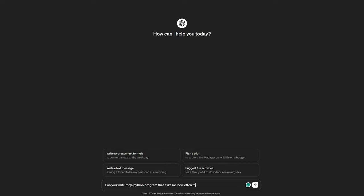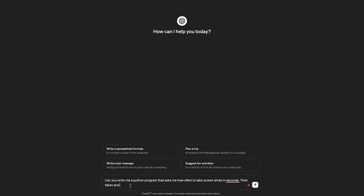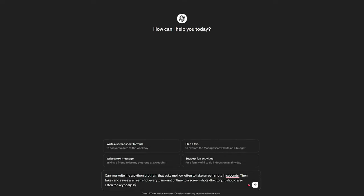Once we get this done, we'll write our own logic to play the game, so don't worry — you'll get to see my sloppy coding later in the video. But if you've got tools, you've got to use them. Let's see if it can write a program that asks how often to take screenshots in seconds, then takes and saves screenshots every X amount of time to a screenshots directory. It should also listen for keyboard input of Q and end the program when I press it.